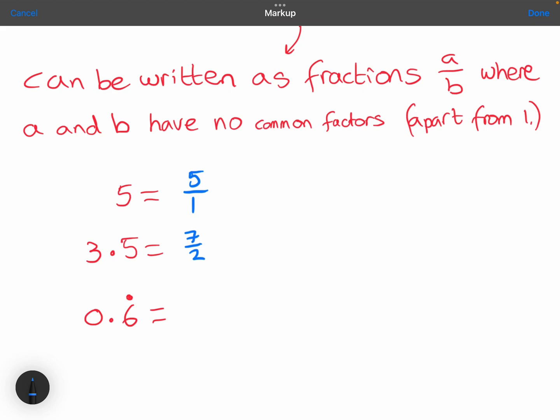0.6 recurring is a rational number. 0.6 recurring is the same thing as 2 over 3, and again 2 and 3 have no common factors apart from 1.